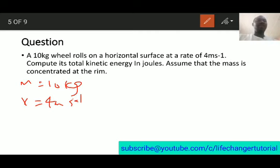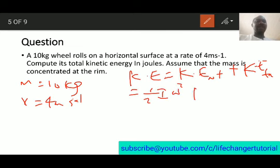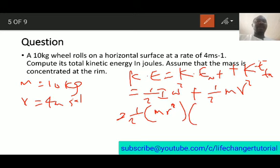Since the wheel rolls, two motions are involved: rotational and translational. So the total kinetic energy equals rotational kinetic energy plus translational kinetic energy, which is half I omega squared plus half mv squared. The moment of inertia for a ring is mr squared, and omega can be written as v over r, so we substitute those in.